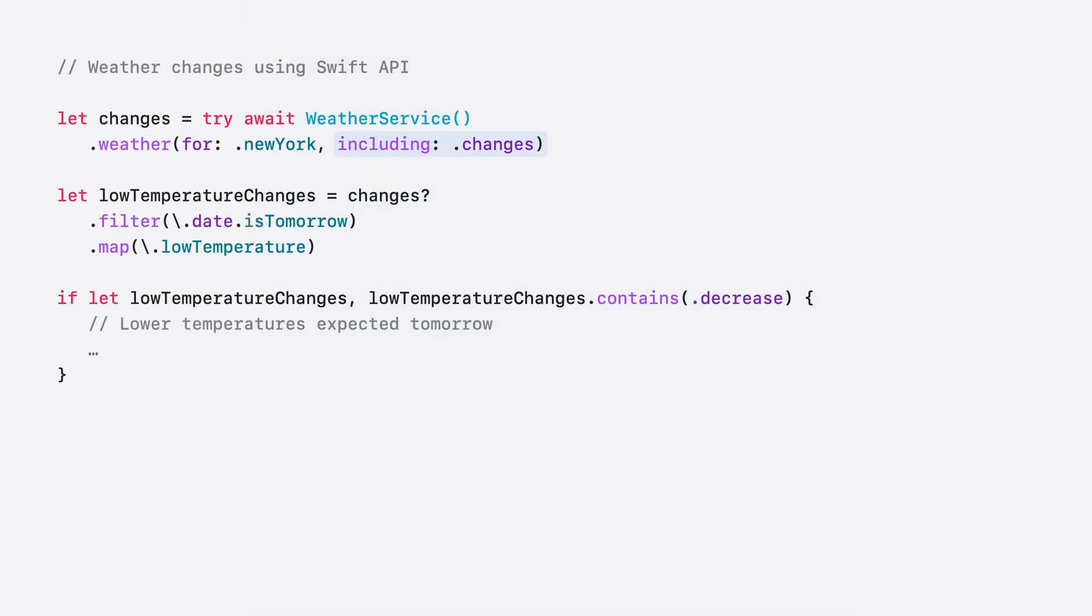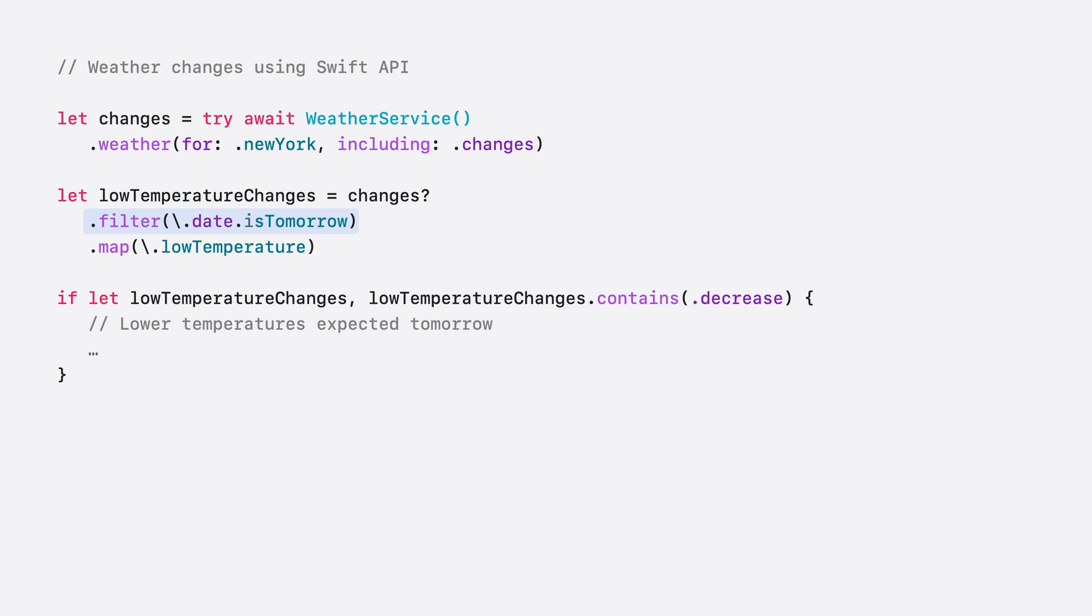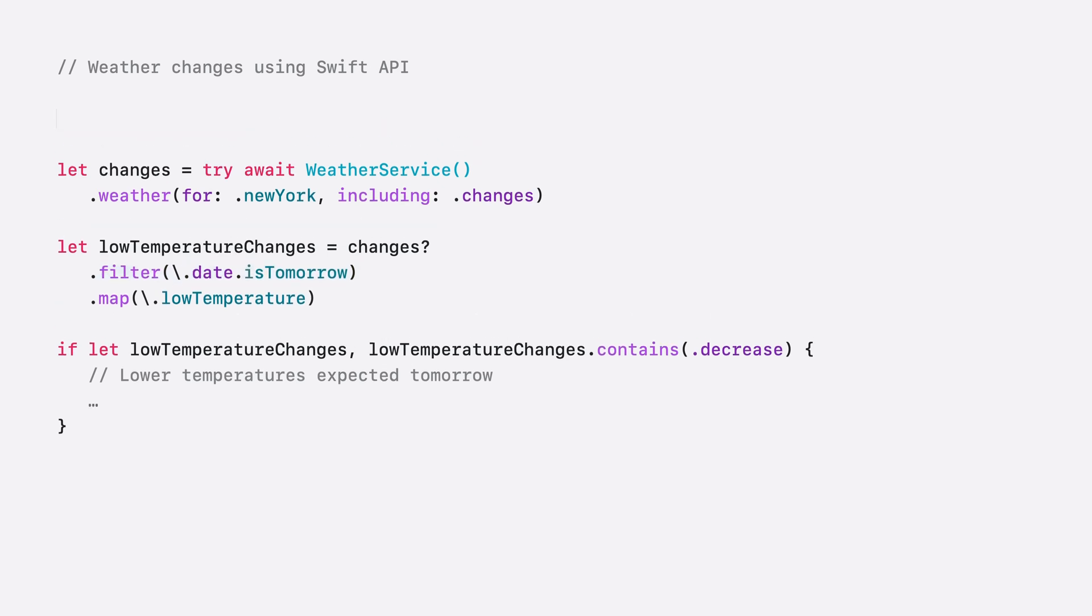This returns a list of changes, from which I filter out all except those changes occurring tomorrow. Note that I extended the date struct to have isTomorrow as a property, so as to conveniently express my use case.